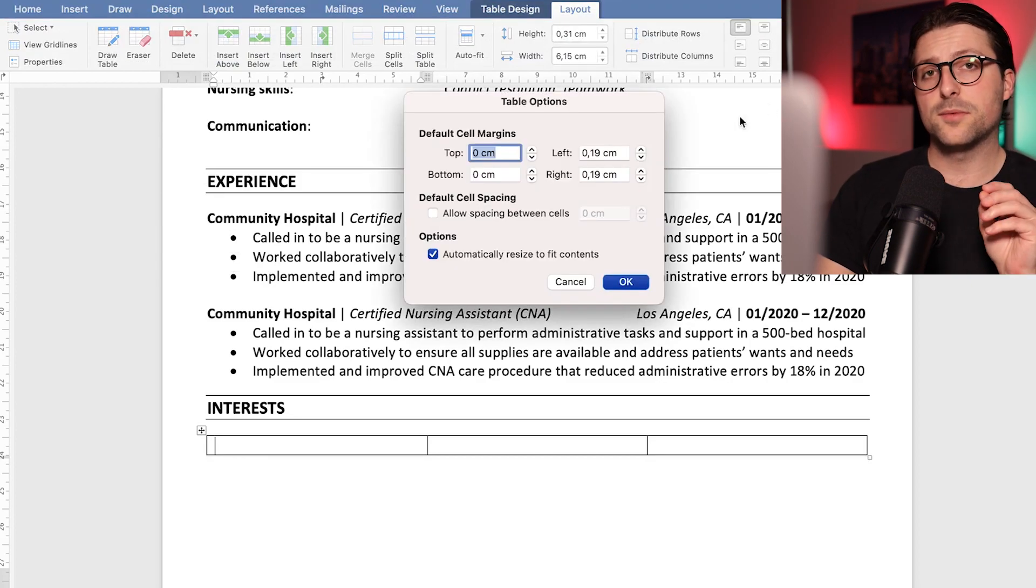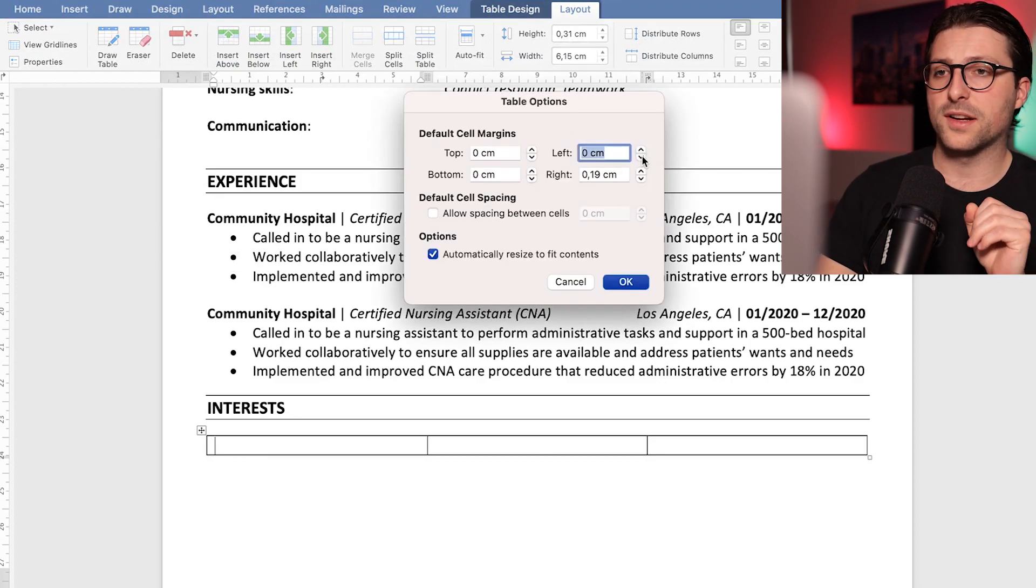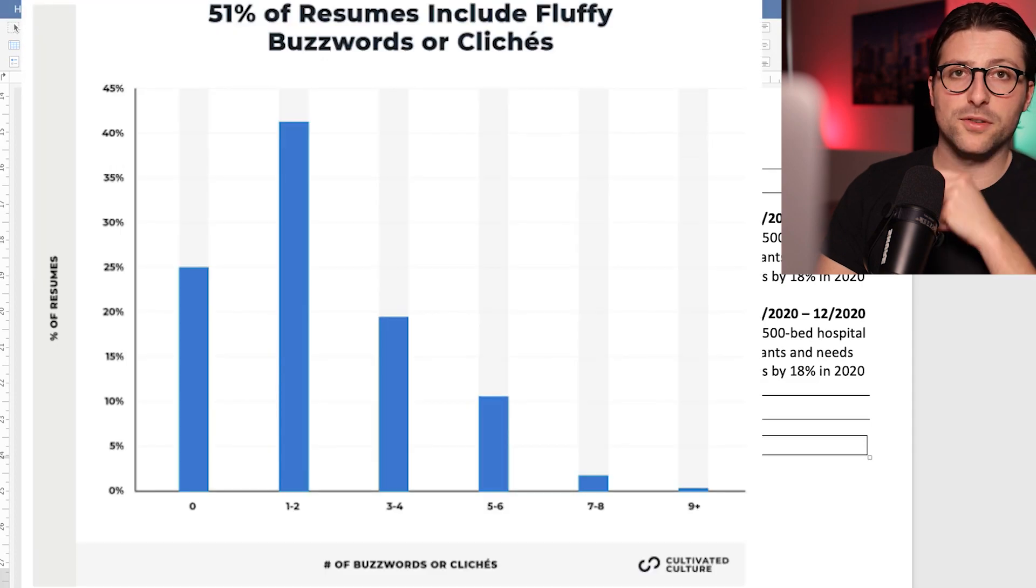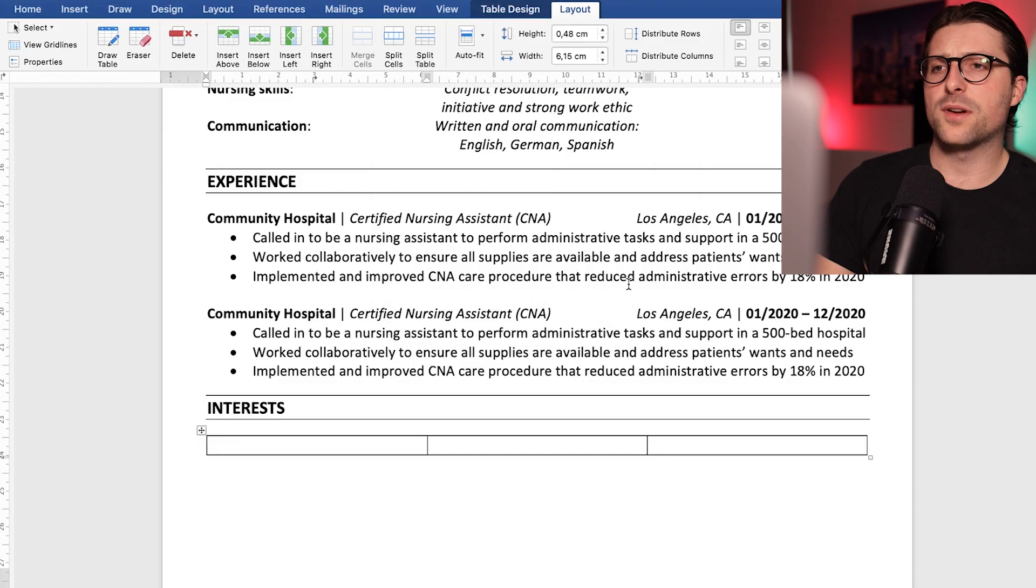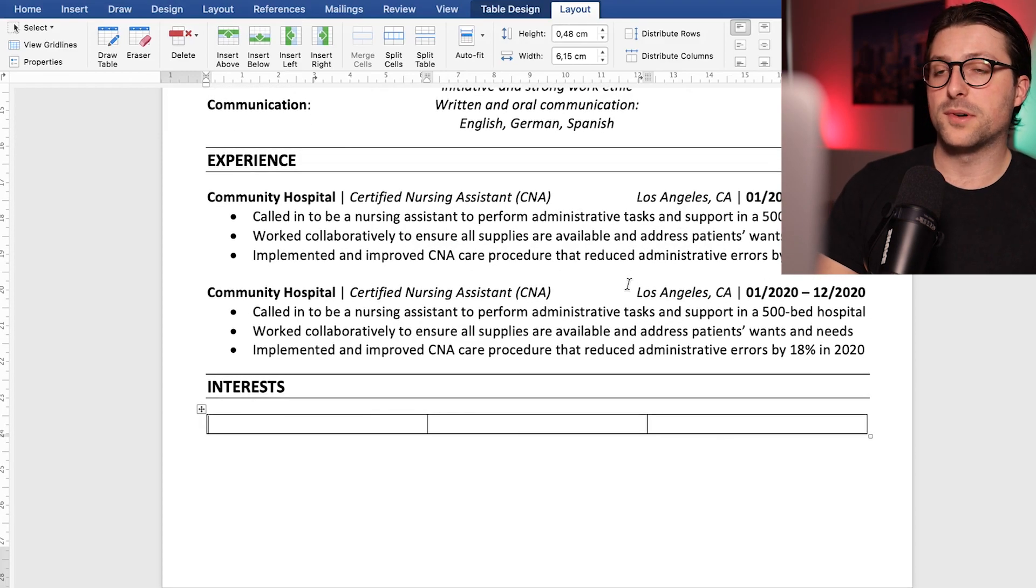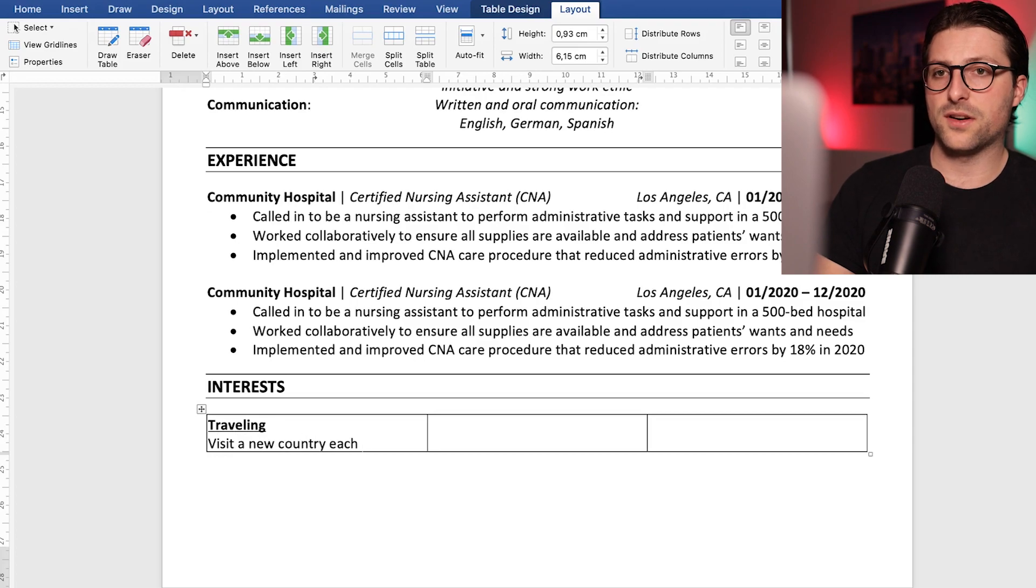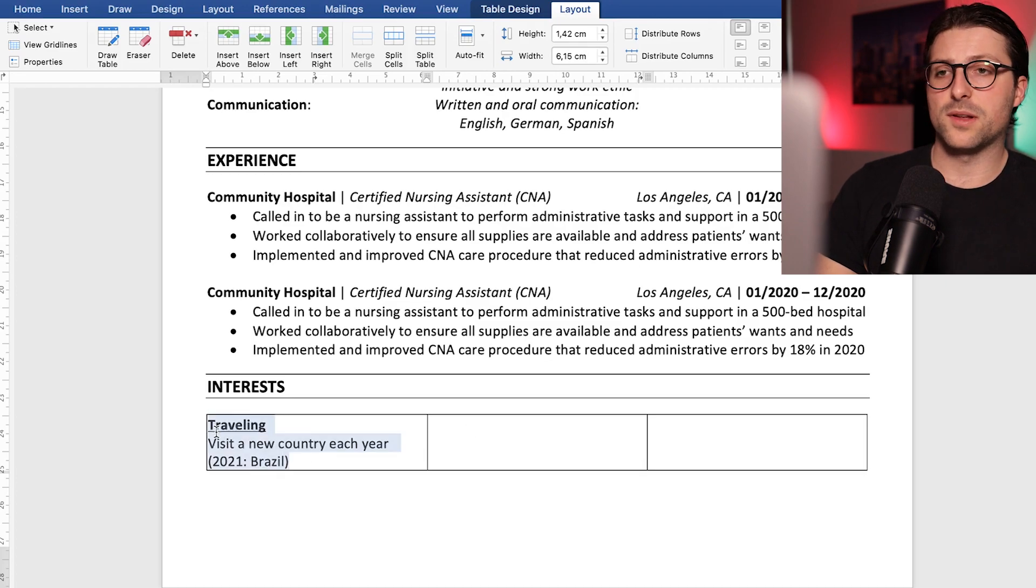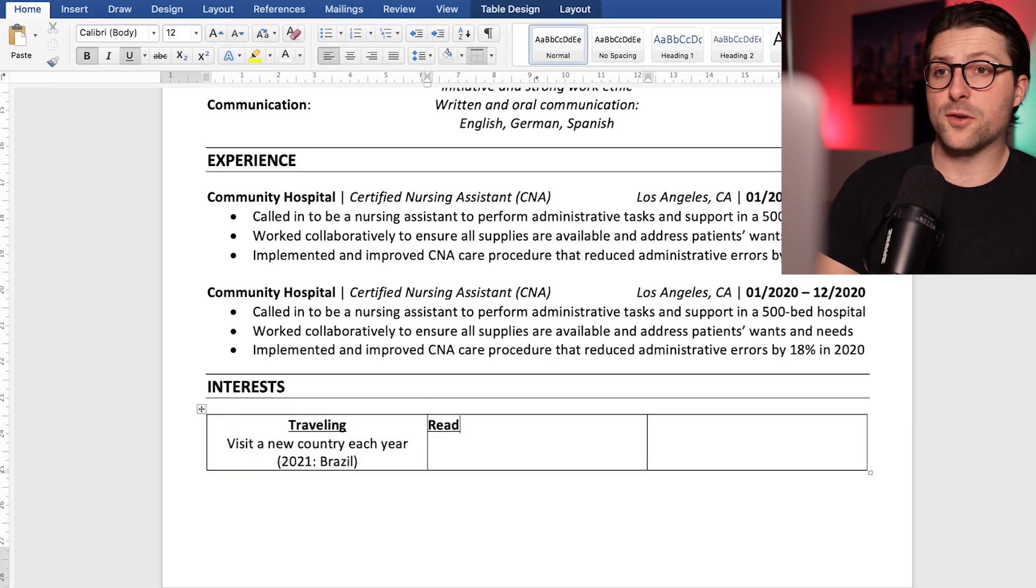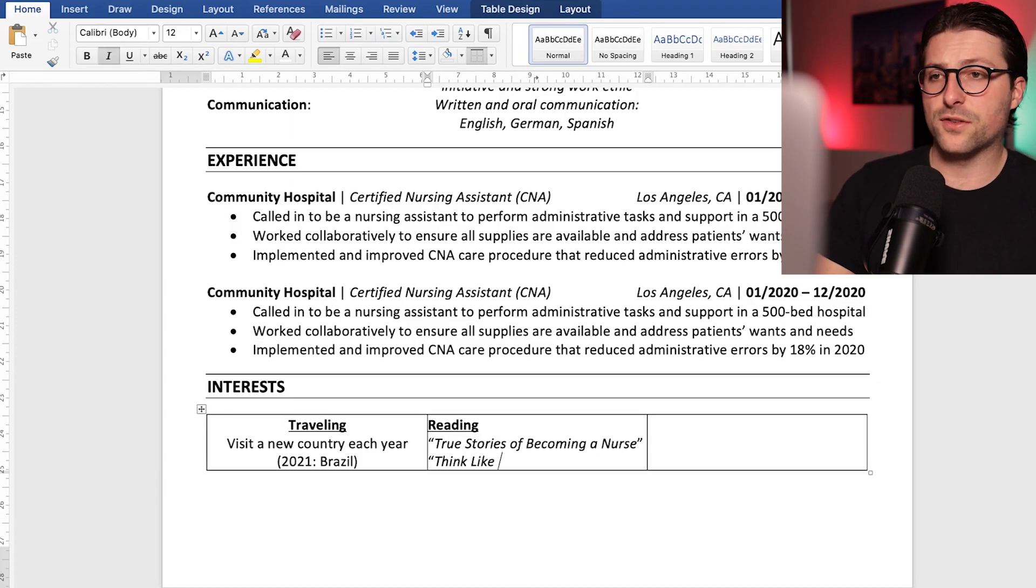Now that doesn't mean you should add some fluffy buzzwords and cliches like 51% of the resumes include. No, try to grab the reader's interests. For example, I like traveling and try to visit a new country each year. I also inform the reader about my 2021 travel ambition. I also like reading and could add some of my favorite books related to nursing.